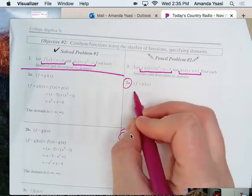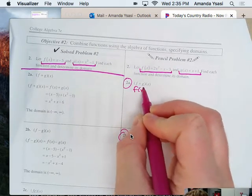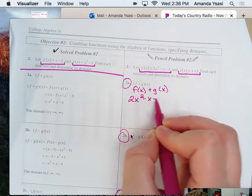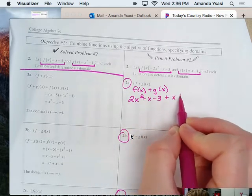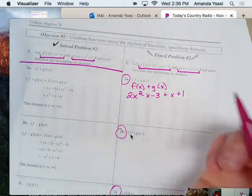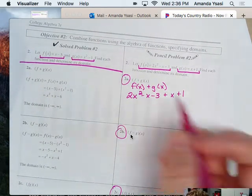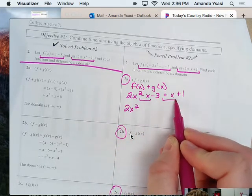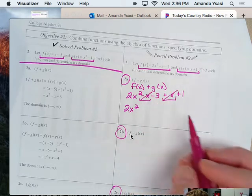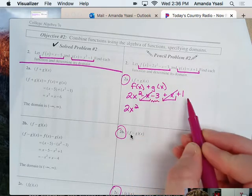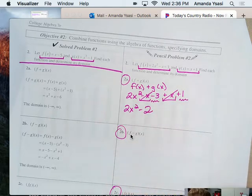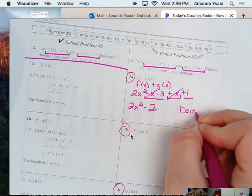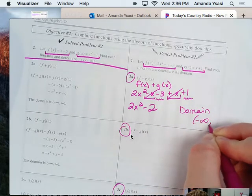For 2a, we add the two functions together. So F of X plus G of X would be 2X squared minus X minus 3 plus X plus 1. Adding those by combining like terms: 2X squared, the negative X and positive X equal zero, and negative 3 plus 1 is minus 2. It's quadratic, so the domain has no restrictions — negative infinity to infinity.